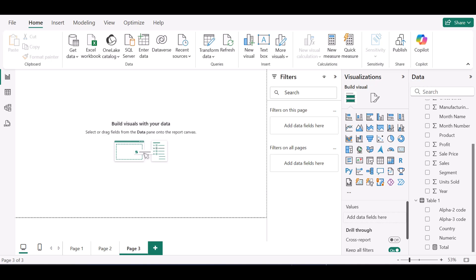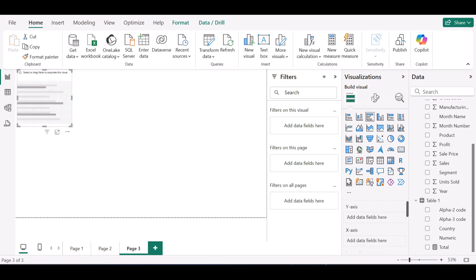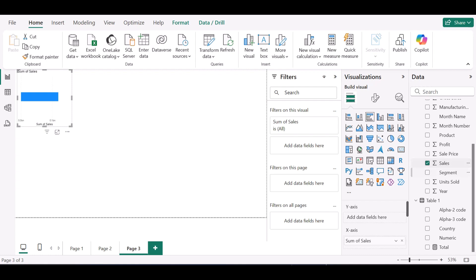Hello everyone. Today I want to show how to make clustered bar charts look more visually appealing. This can be used to show the progress of a bar chart. I'll choose a clustered bar chart and I want to see my sales by segment.